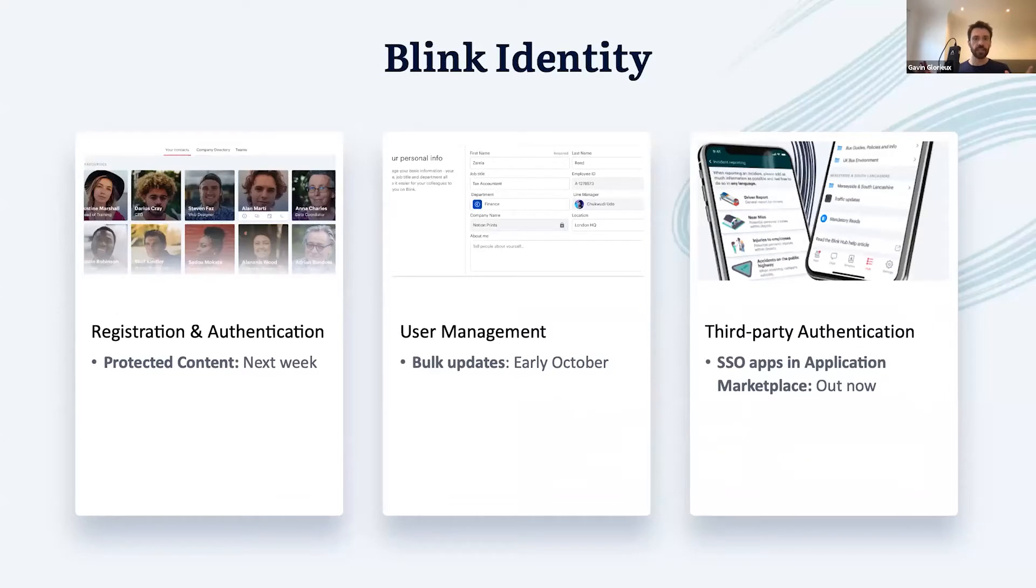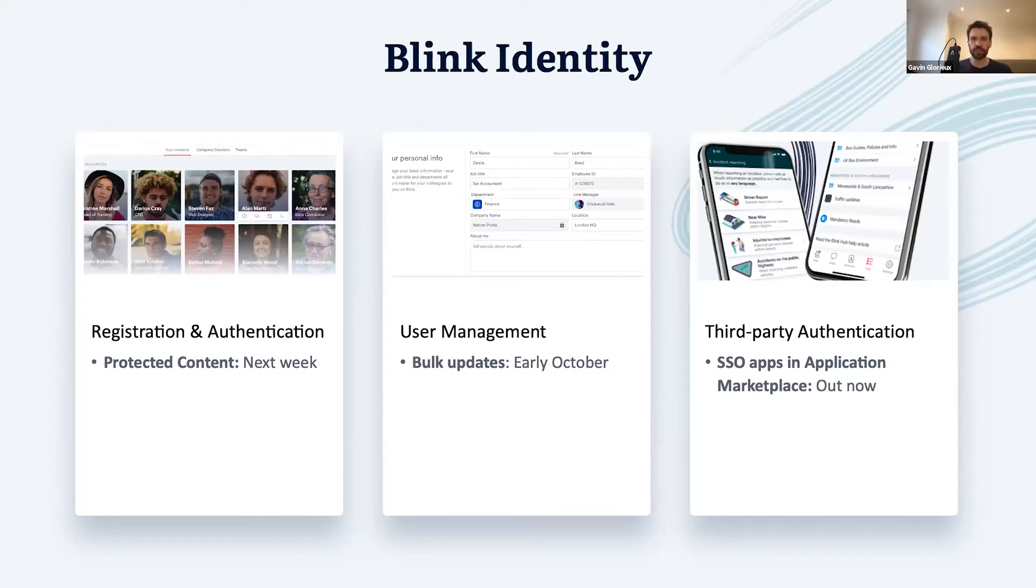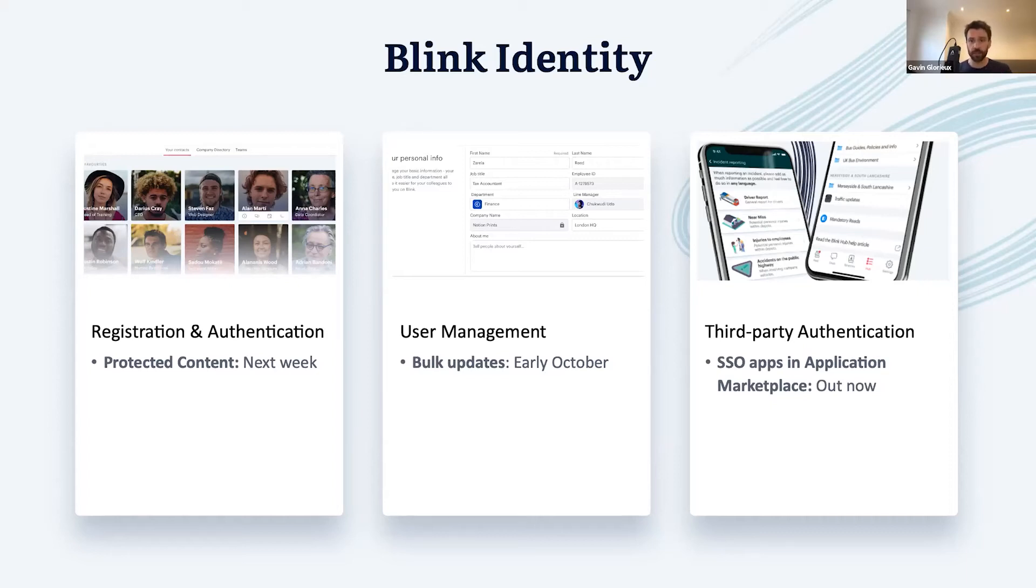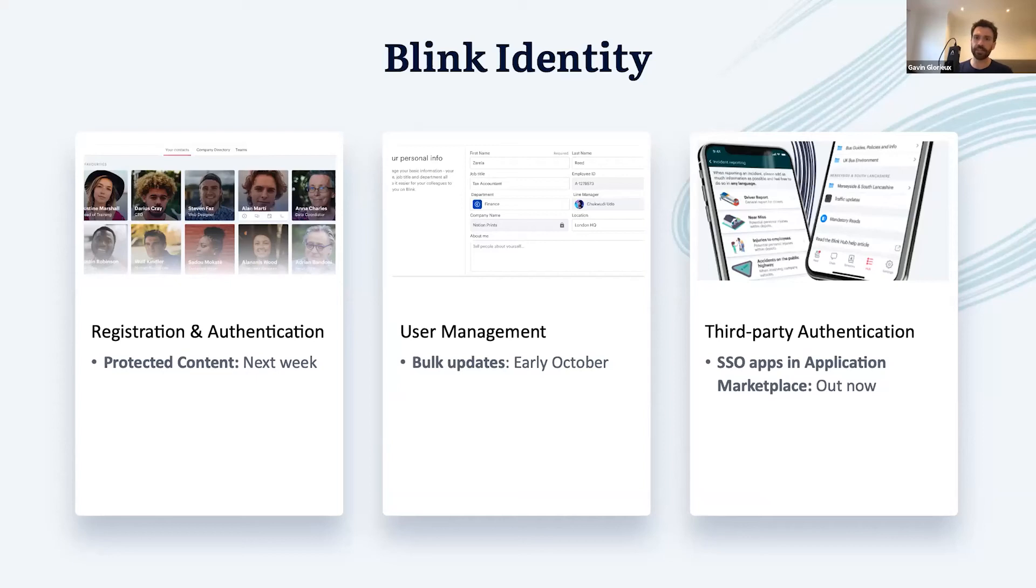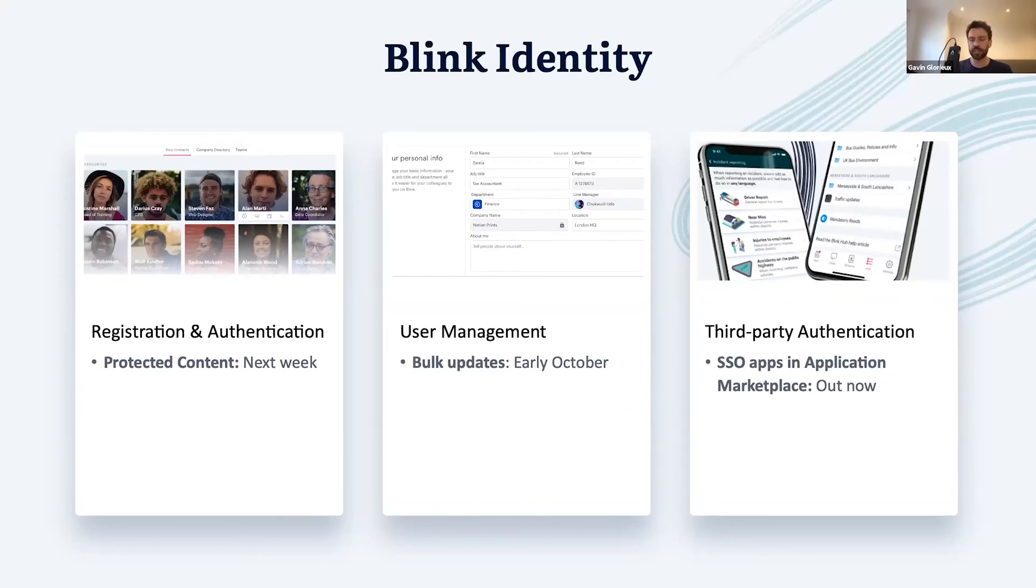So that is Blink Identity, your end-to-end employee lifecycle manager. We covered three new features that are part of Blink Identity: protect content, which is out next week, and then making bulk updates, which will be out soon after early in October. The new application marketplace, including our current single sign-on offering, is ready for discovery right now in the Blink admin portal. And that's just to start. We will be adding more functionality to Blink Identity over the next few months.